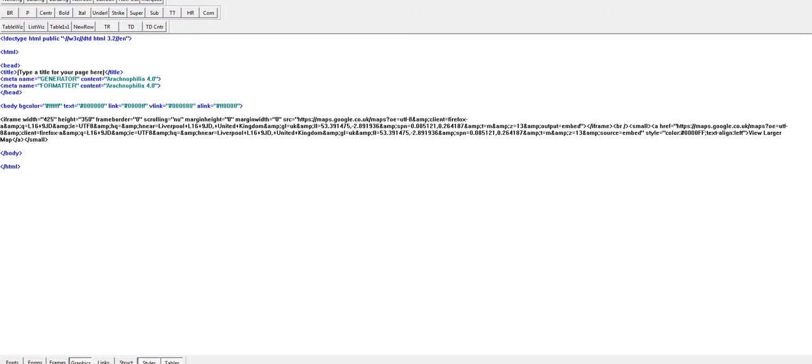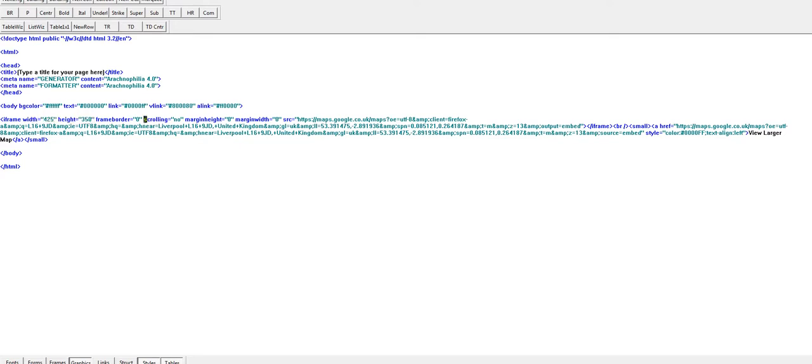Now if I go back to the code for a moment, you'll see that the iframe comes with a recommended width and height. You can actually change that. You can also change the scrolling from no to yes if you want people to be able to scroll the map, and there's also a link at the bottom here for people to view a larger version of the map.